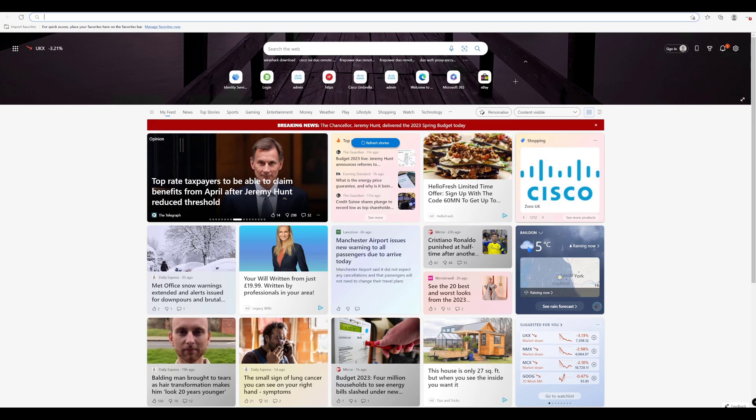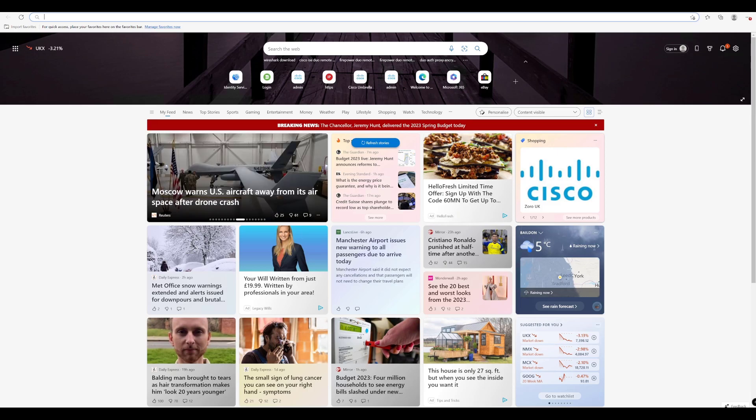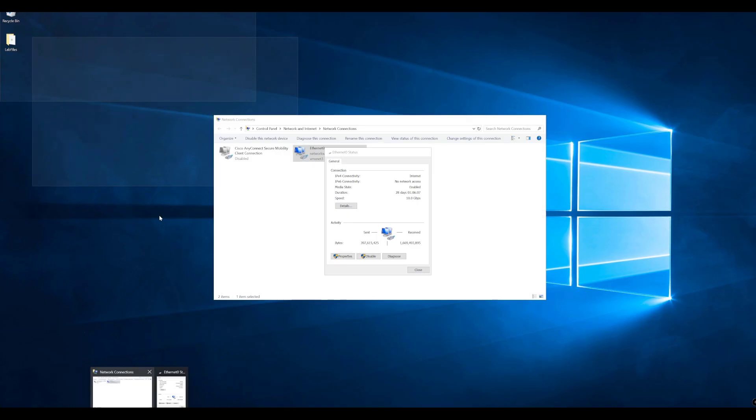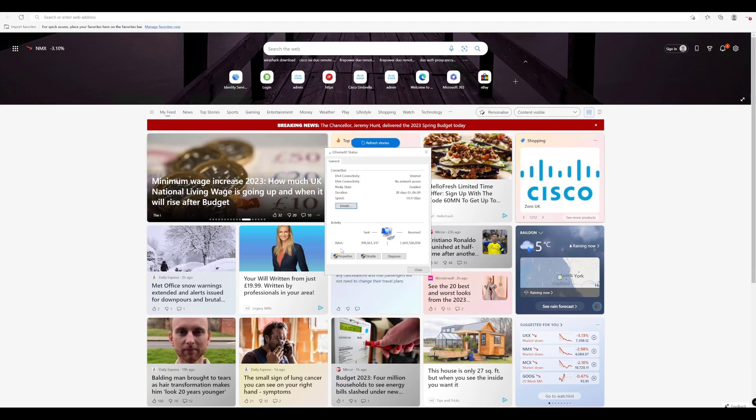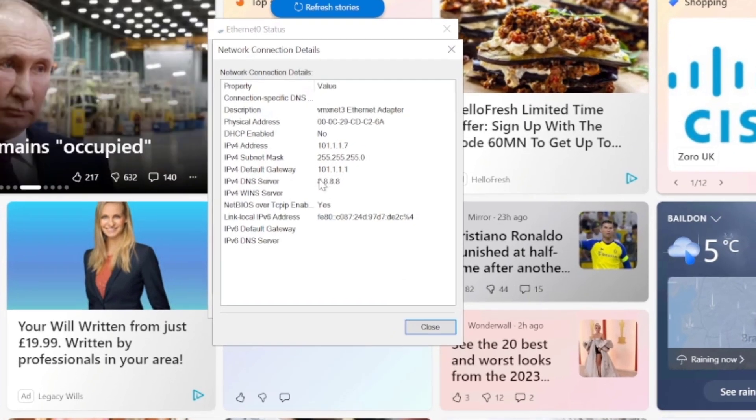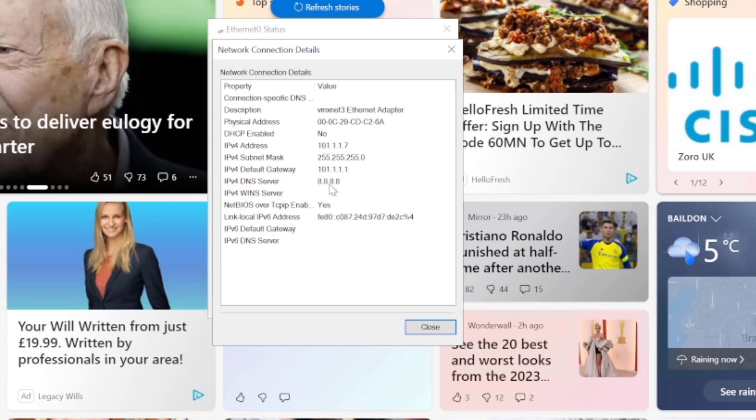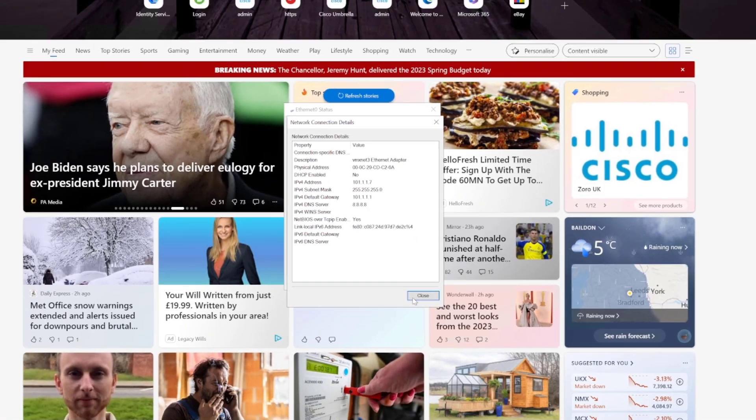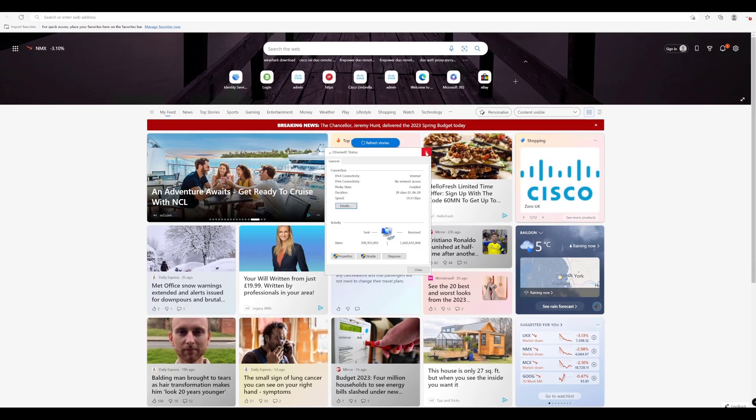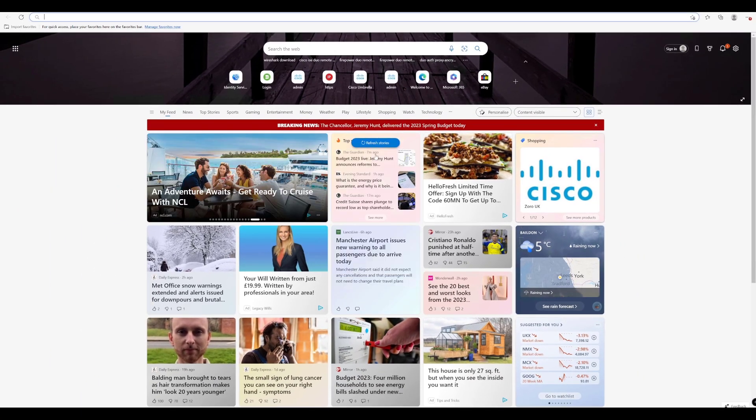So this device is currently configured with a Google DNS. If we just quickly take a look here, we can see that we have DNS set to 8.8.8.8.